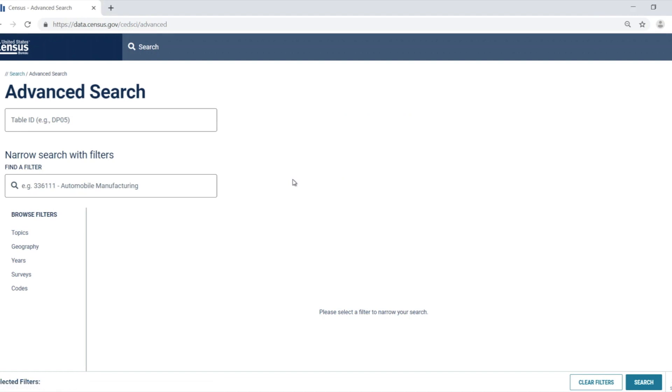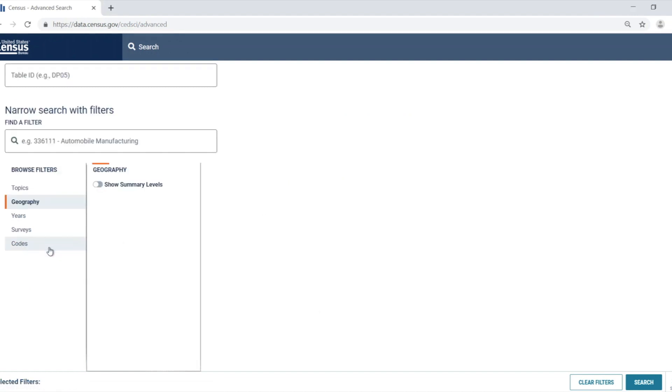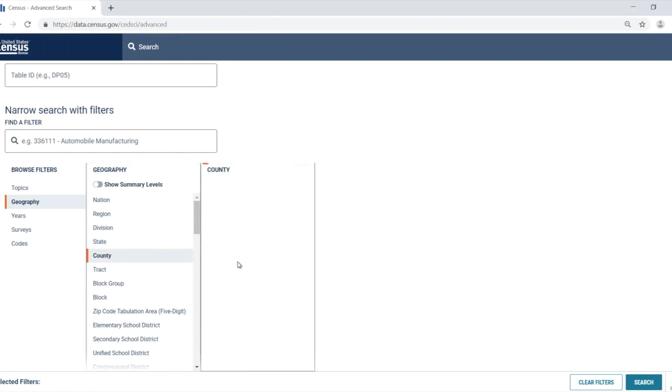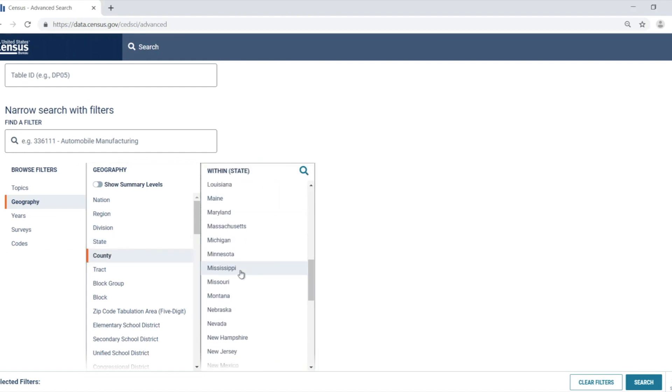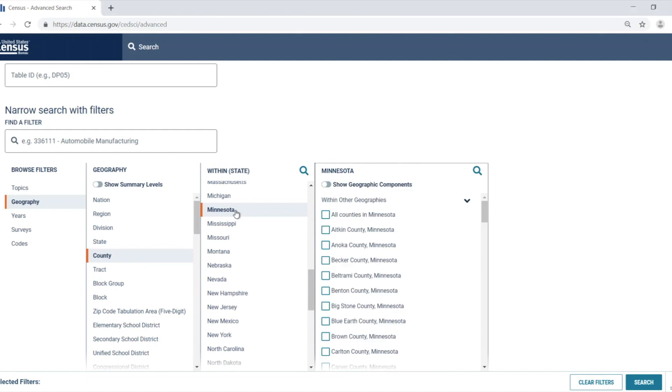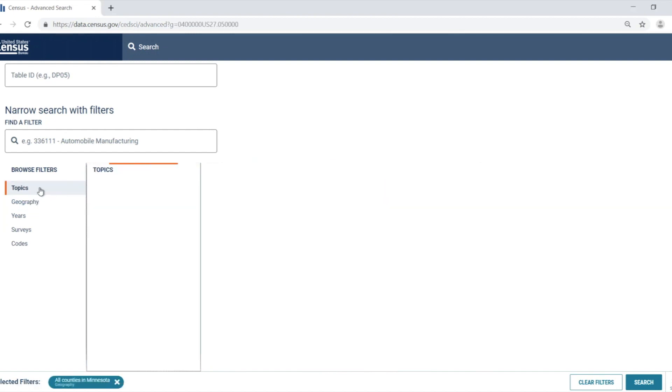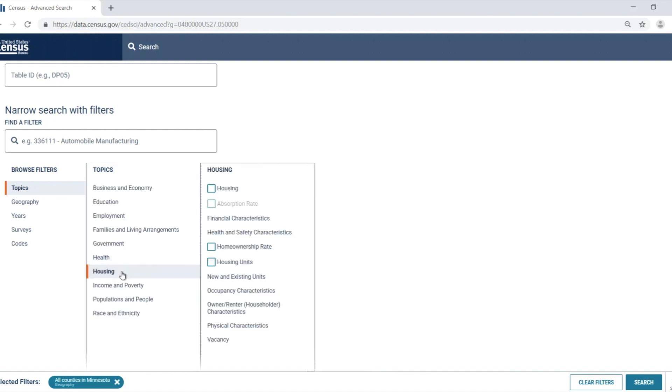Now I'm going to need to add the filters, so let's select geography, county, Minnesota, and check the box for all counties in Minnesota. Then let's select topics, housing, and check the box next to housing.